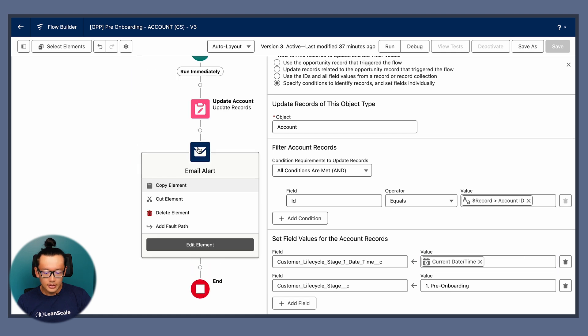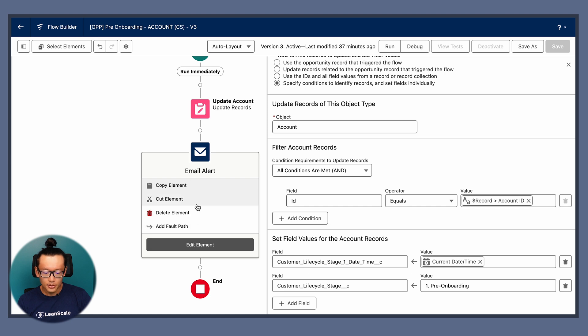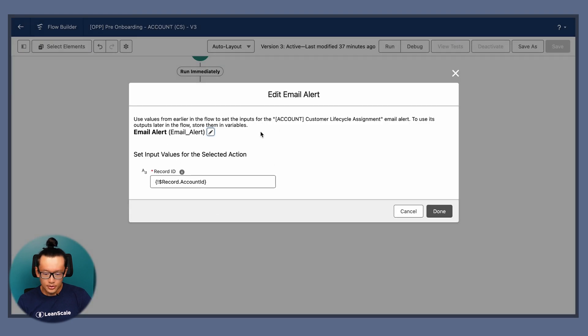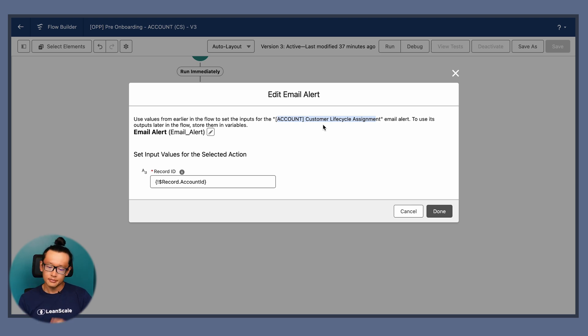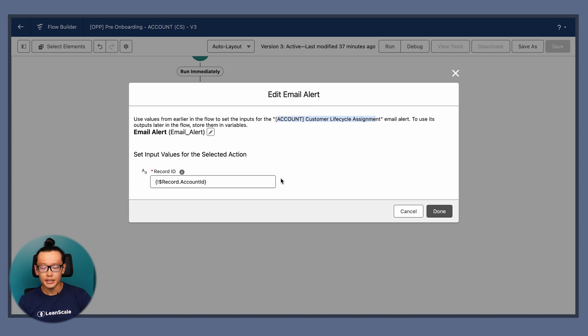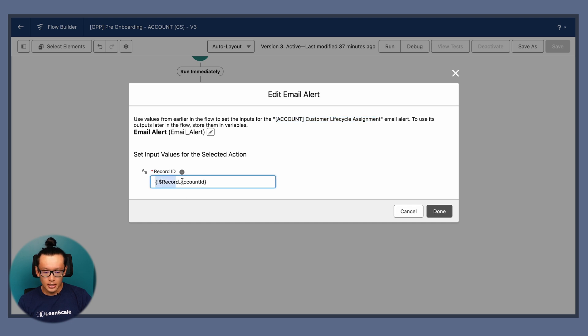The second and last element of this automation, the flow, is going to be an email alert. Pretty simple. We created an email alert for the customer lifecycle assignment. Pretty basic. We're just going to alert that there is a new account at the pre-onboarding stage, and we set the record as the record account ID. Pretty simple, let me quickly demo this.